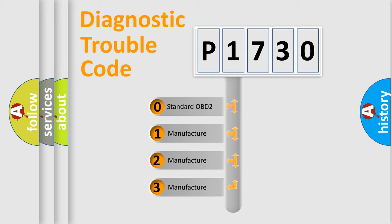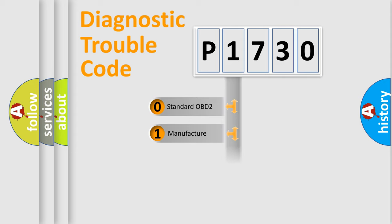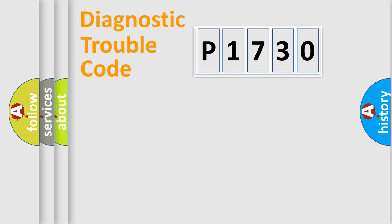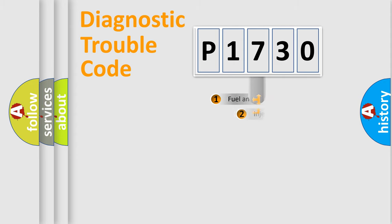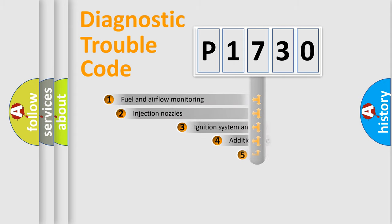If the second character is expressed as zero, it is a standardized error. In the case of numbers 1, 2, 3, it is a more prestigious expression of the car-specific error.